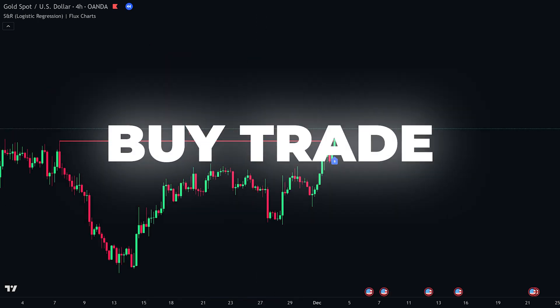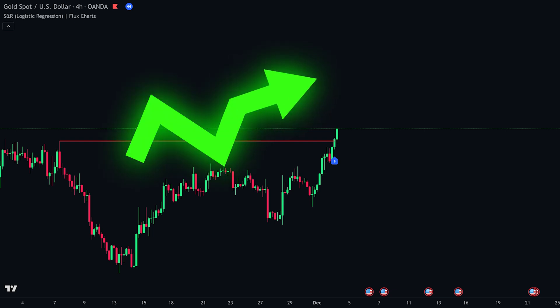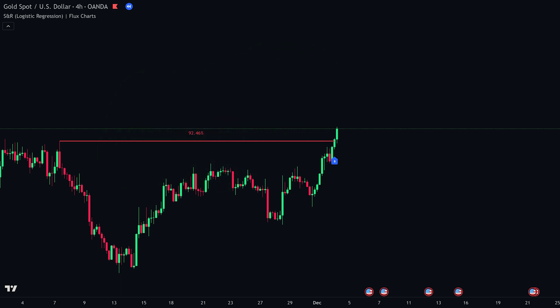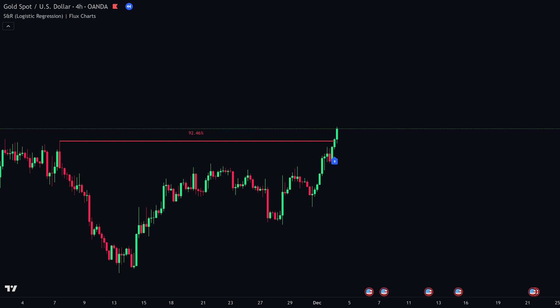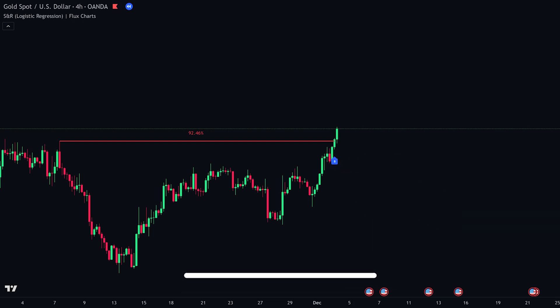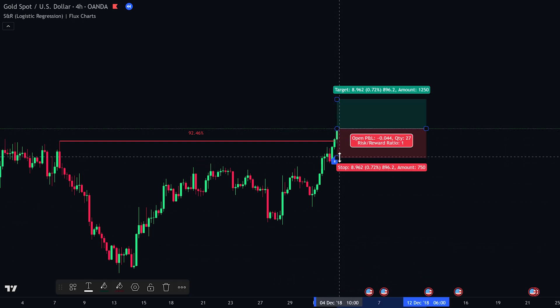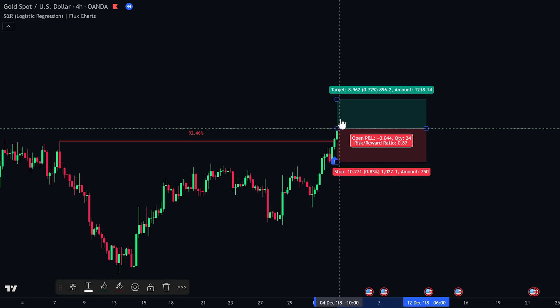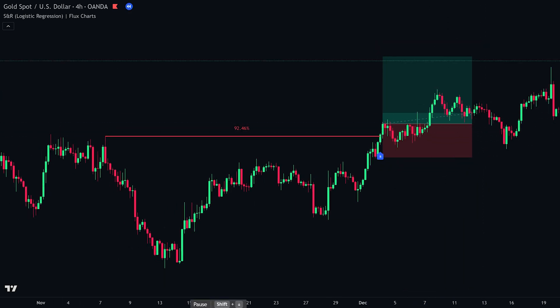For another buy trade, the trade idea remains the same. Check that price is in an uptrend with higher highs and higher lows. Look at the indicator's prediction label and make sure it shows above 90% probability. Wait for the break signal through resistance, enter your buy trade as price breaks above the signal candle, set your stop loss just below the break candle, and set your take profit using a 1 to 2 risk-to-reward ratio. As you can see, the trade has closed in profit.